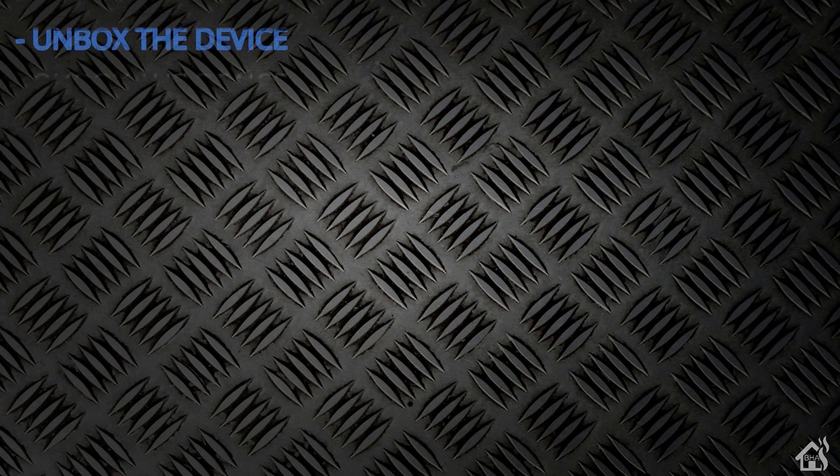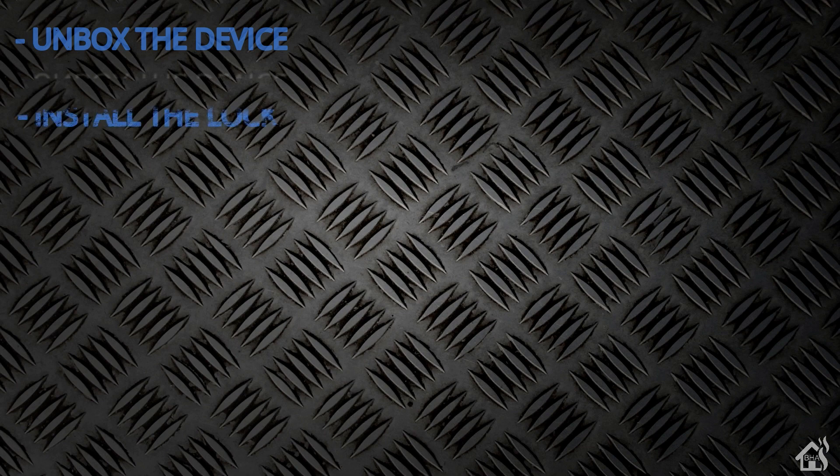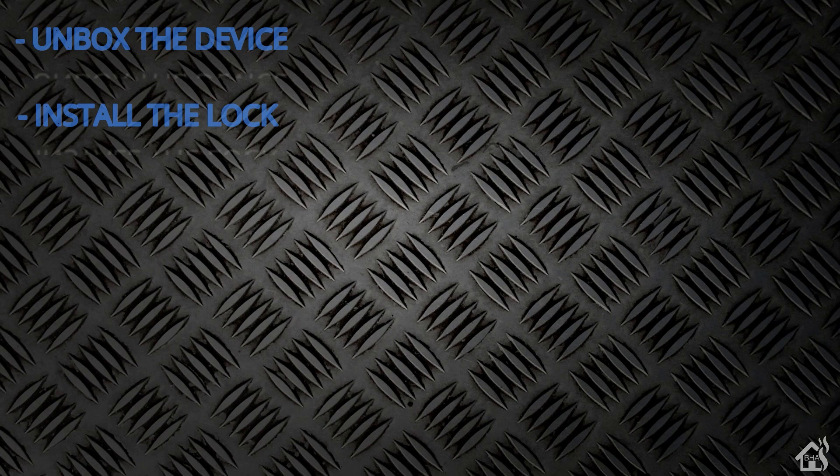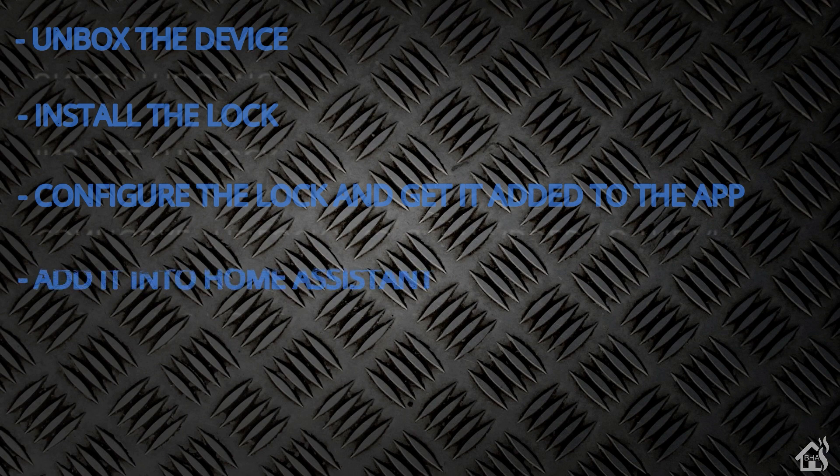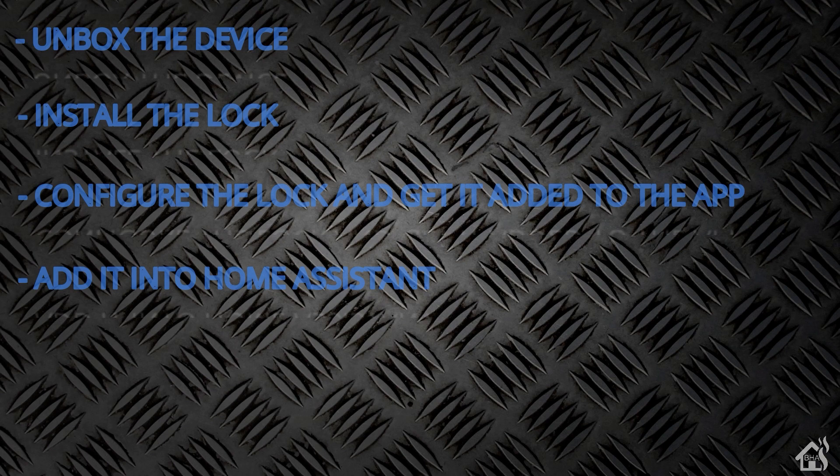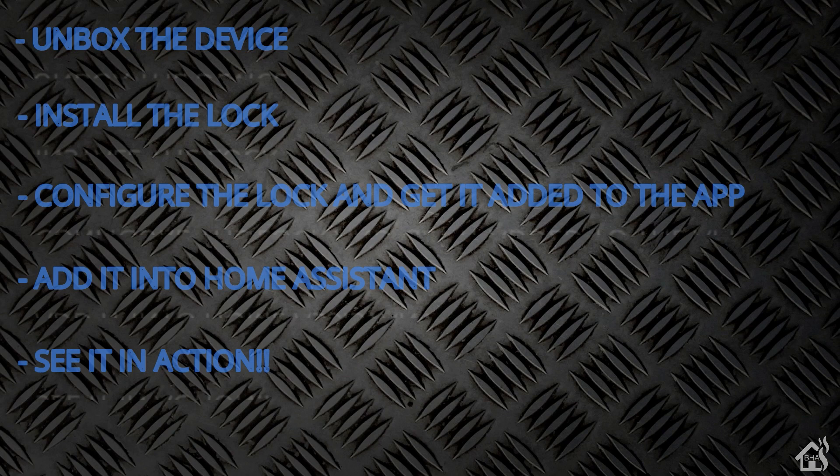So let's do a quick run through everything we're going to cover in this video. So of course for starters we're going to unbox the device. Once we do that we'll go through and get this smart lock installed in my door. Once we have it installed then we're going to configure it with the August Smart Home app. Once that's done we'll get it added into Home Assistant. And then lastly I'll just kind of show you what that looks like as far as how well it communicates with the phone app and Home Assistant as well.